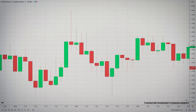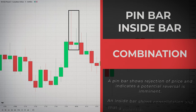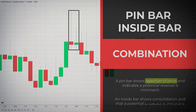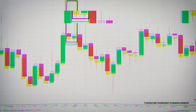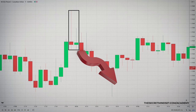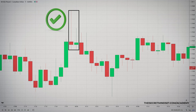These two formations are the basis for our trading strategy. A pin bar is a price action pattern that shows rejection of price and indicates a potential reversal is imminent. And the inside bar is a price action pattern showing consolidation and that a potential breakout is imminent. These two signals, when combined, result in a pin bar–inside bar combo that offers unique entry points in different stages of the market. The combo consists of a pin bar that contains a small inside bar.